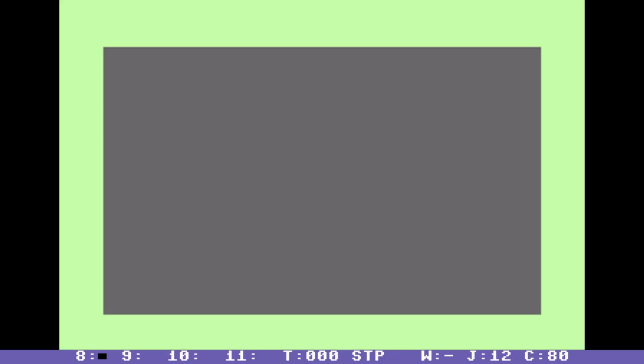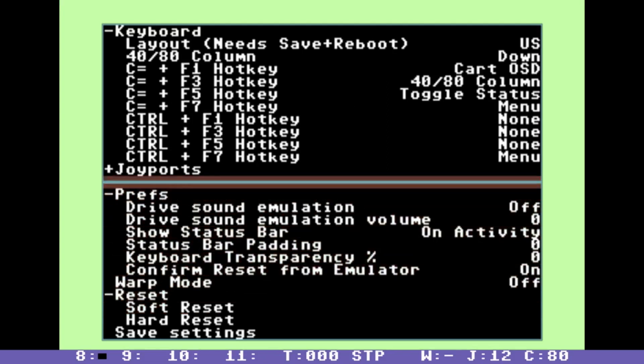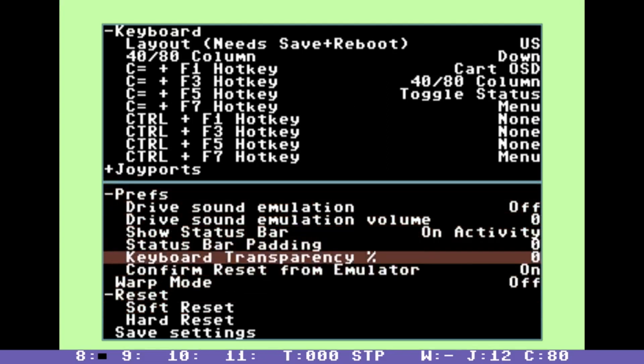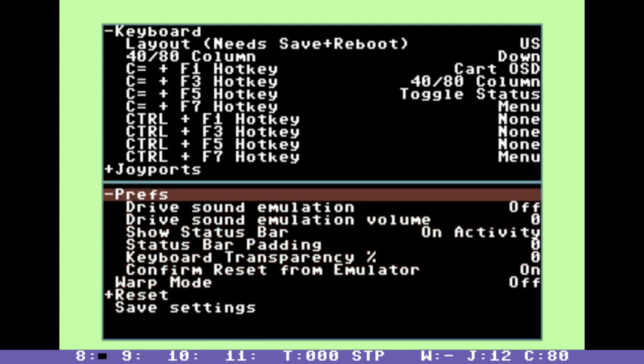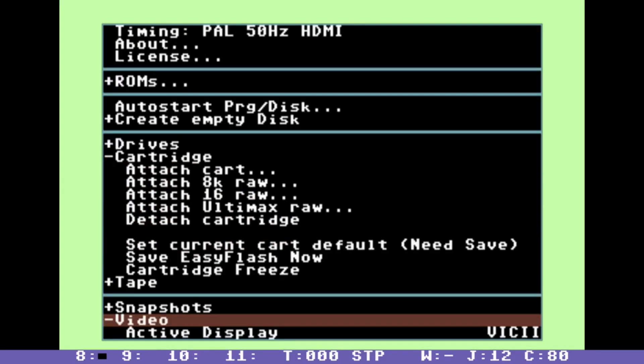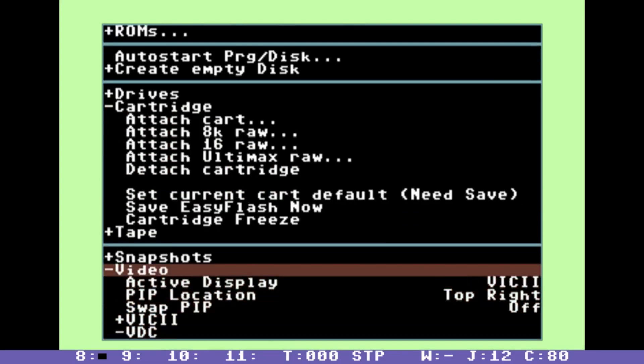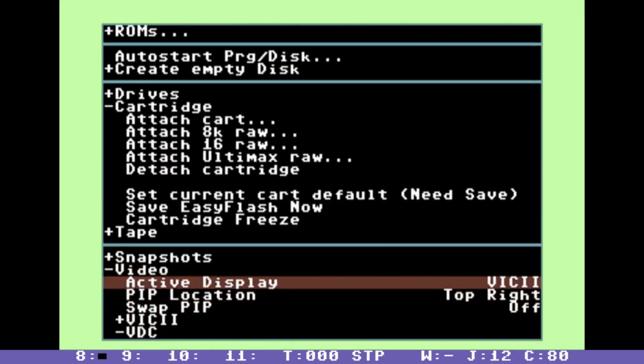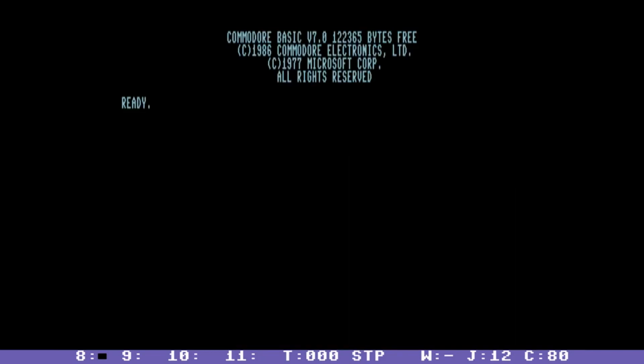But let me go into the menu and show you that under the video menu there's something you would find unique to BMC 128 and that is the active display. So let me just change that to VDC, go back and we can see that yes indeed it did boot into the 80 column mode.